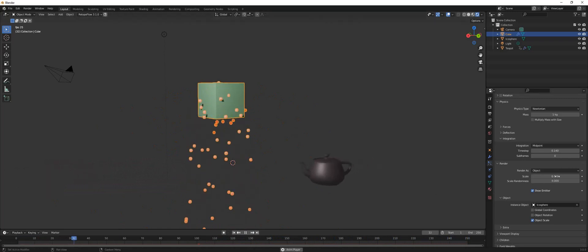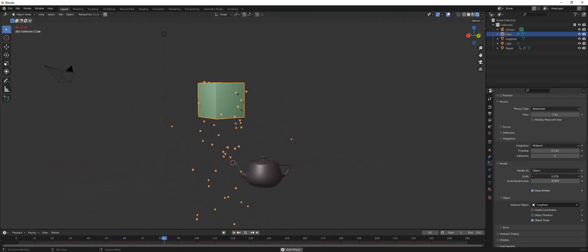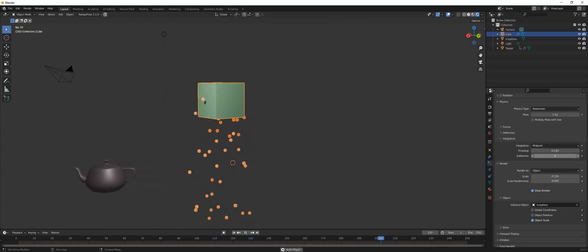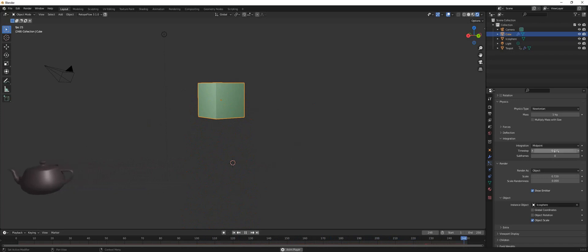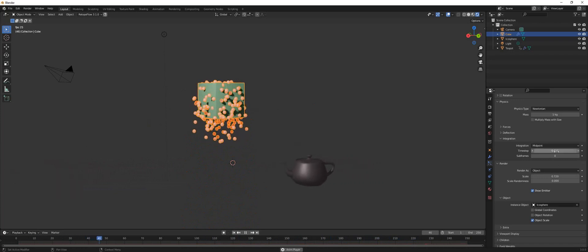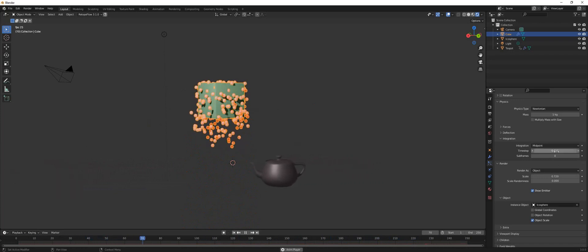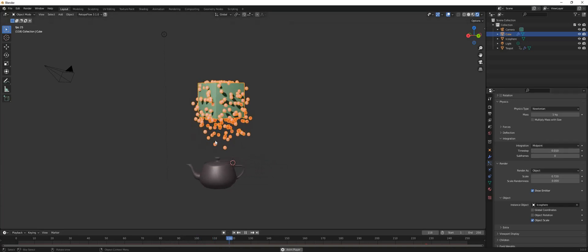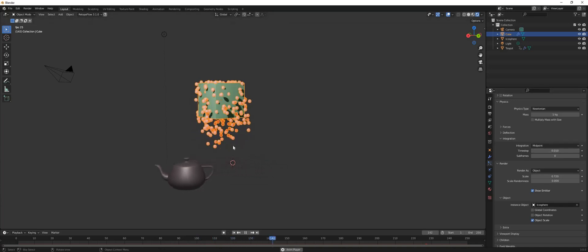Alright, so if you decrease the time step our particles become slower, but now they are dying off before they even hit the teapot. So let's solve that.